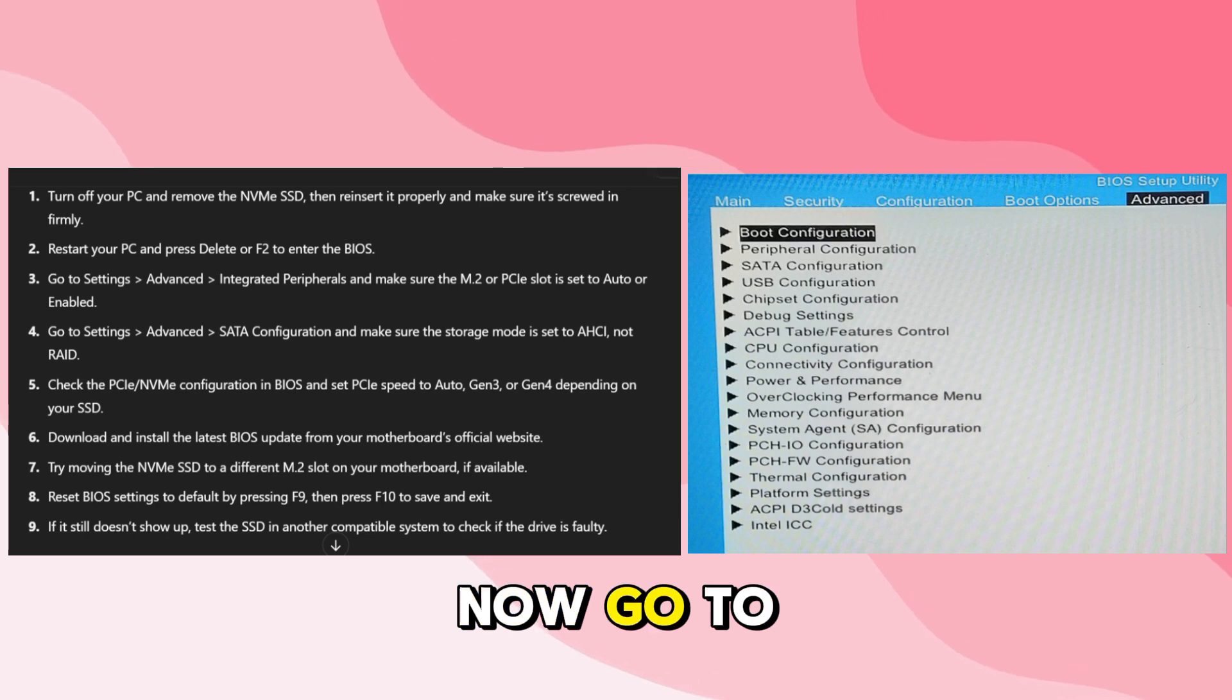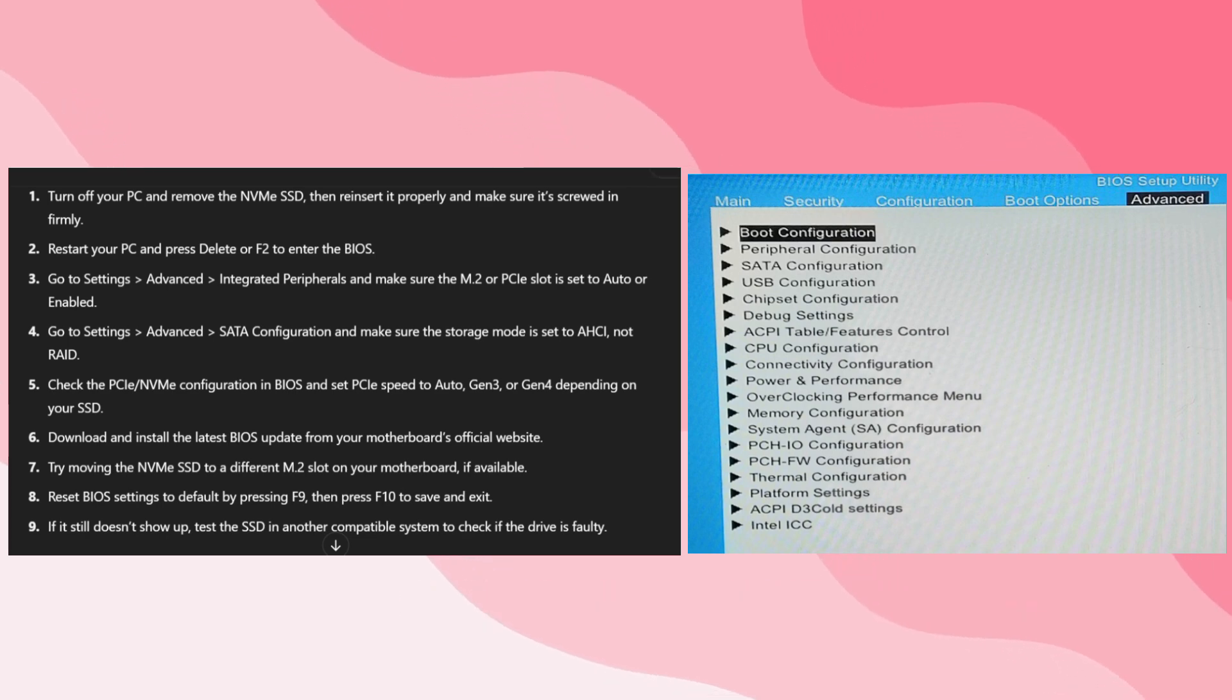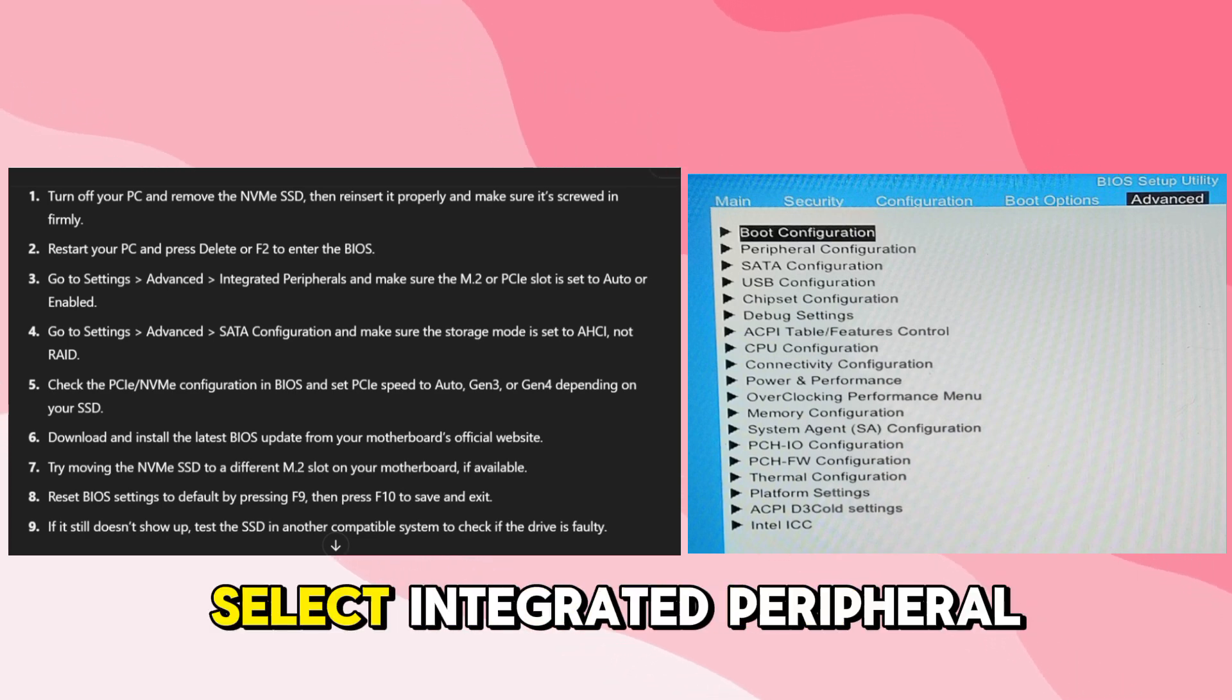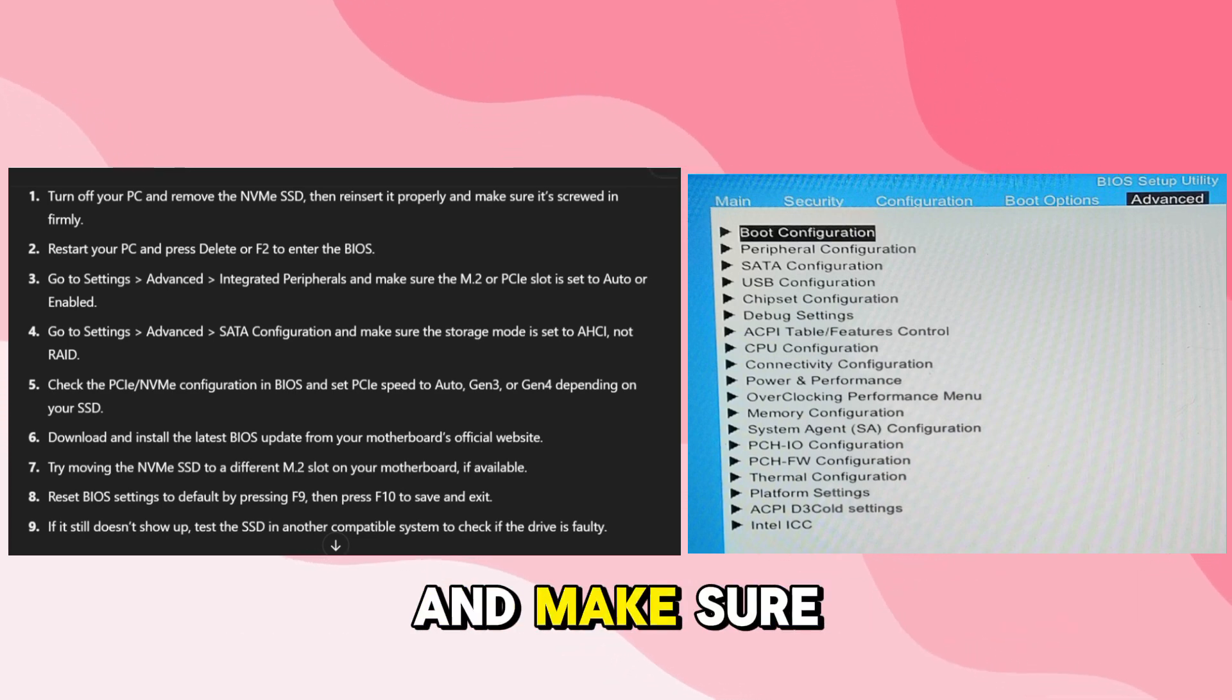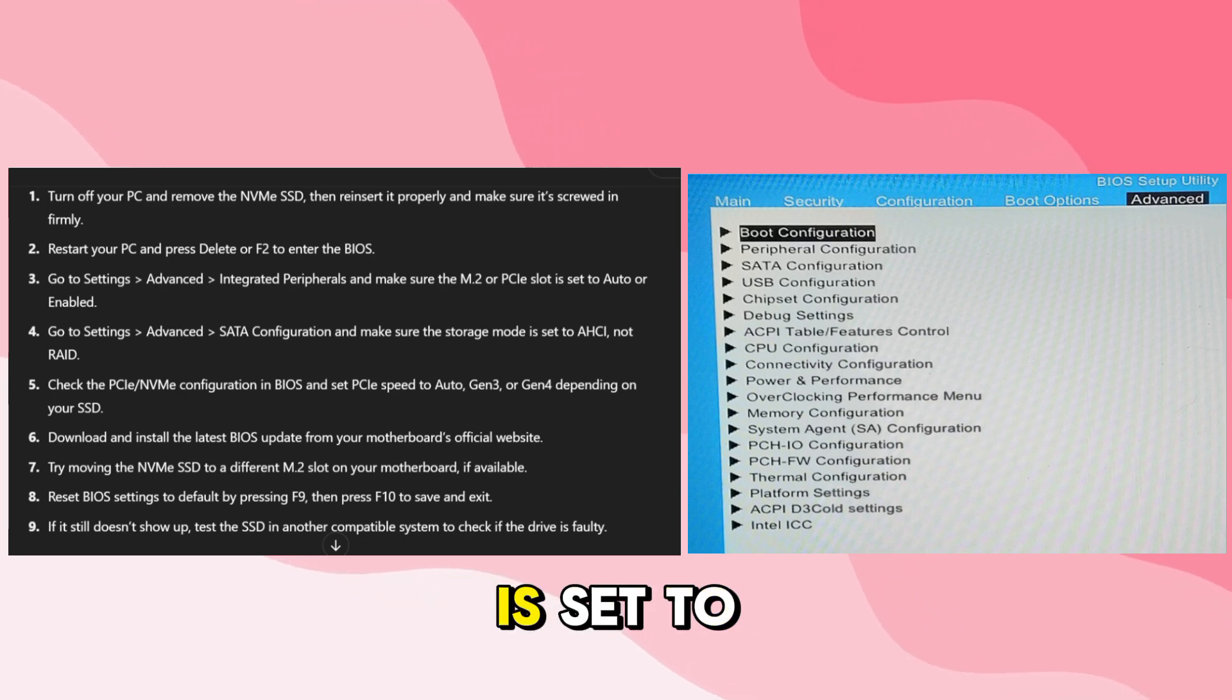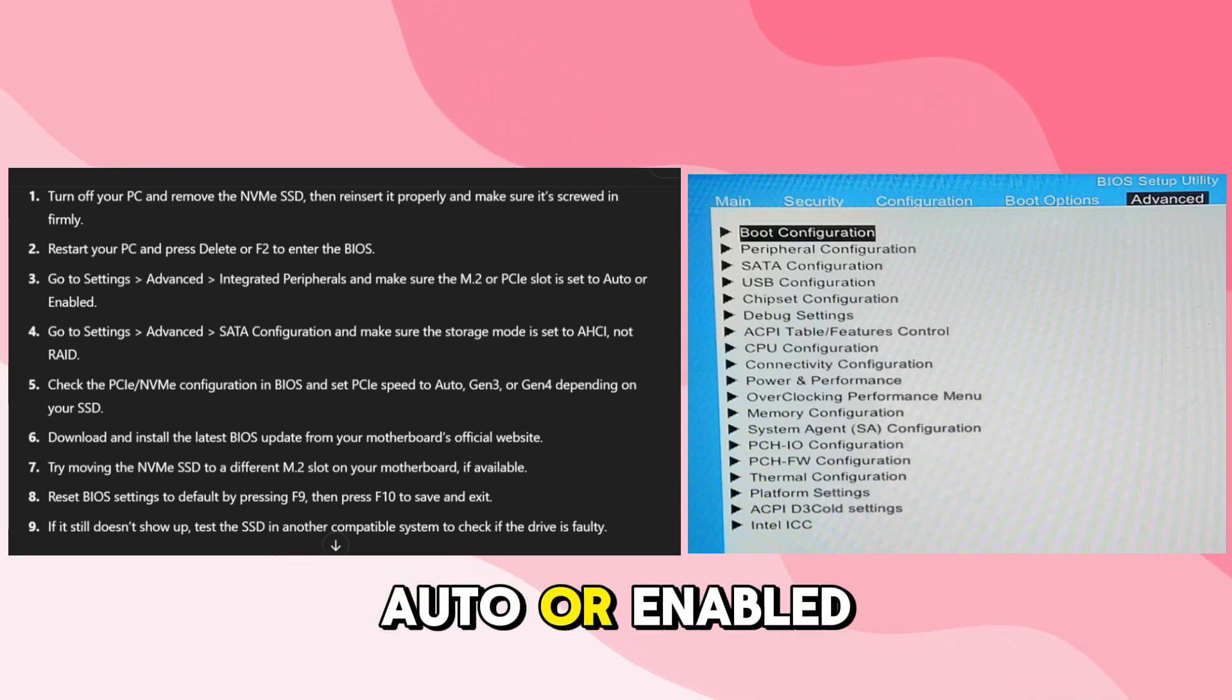Now go to settings, go to advanced, and from there select integrated peripheral and make sure the M.2 slot is set to auto or enabled.